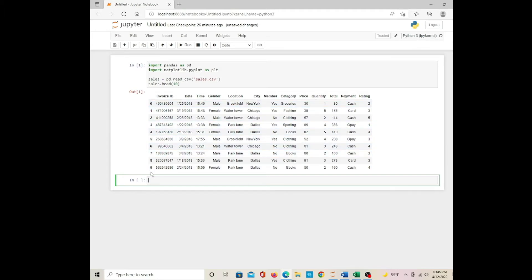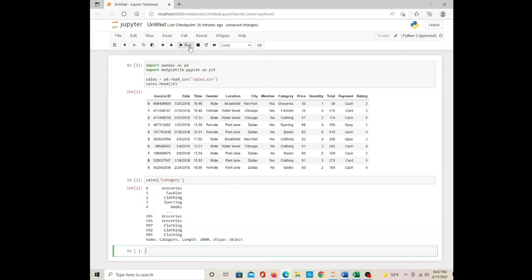I tried to pick one column. I'm going to pick the category column and run it. So first is the index and second is the value.